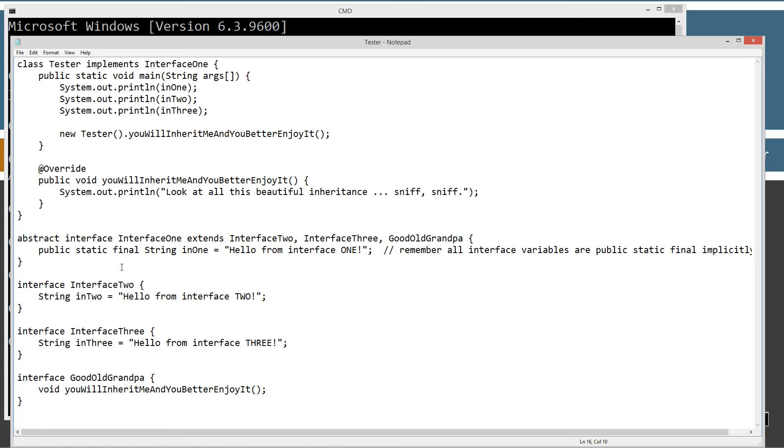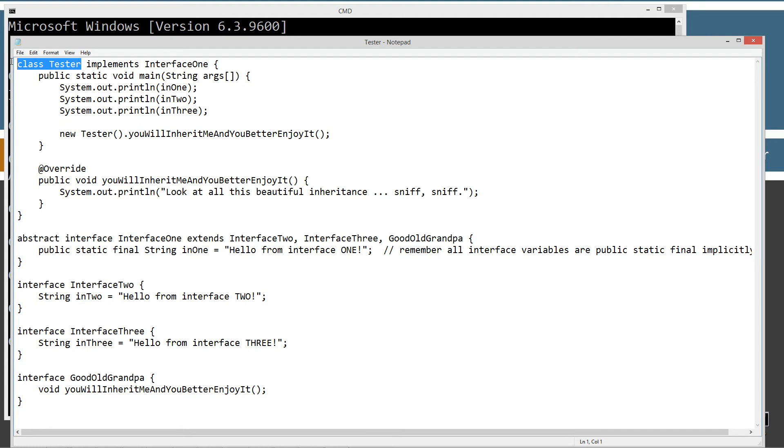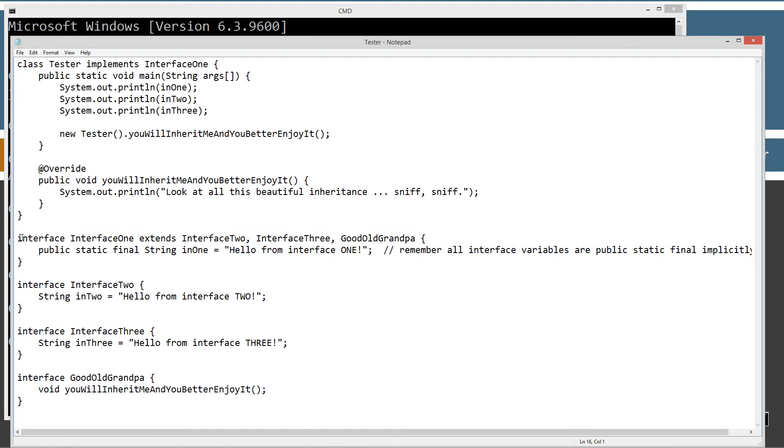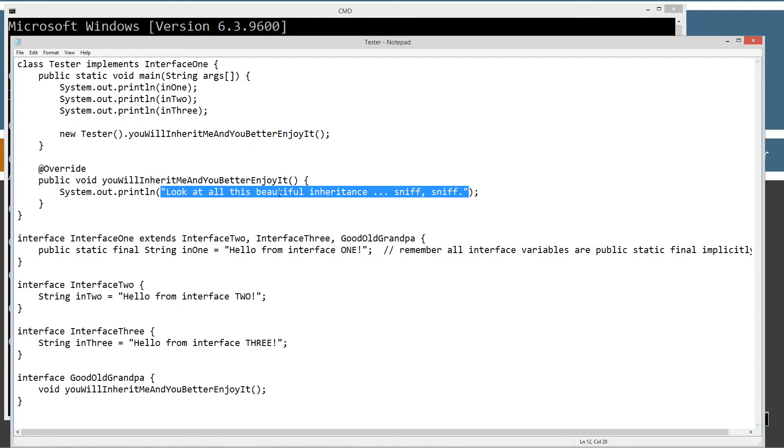Now because an interface is implicitly abstract, we'll be able to pass the buck on you will inherit me and you better enjoy it. This interface doesn't need to do anything with that. It can pass the buck to the first concrete class that implements it, which is, if you remember from my abstract class video, it's the same thing. An abstract method can be passed along any sort of abstract class until it hits a concrete class. And that's what class tester is. It doesn't have that keyword abstract in front of it. So because interface one is abstract, it doesn't have to do anything or redeclare it or anything like that. It can just keep passing the buck. So the first concrete class will be forced to override that you will inherit me and you better enjoy it. And that just simply displays to the console using the print line method this string literal, look at all this beautiful inheritance, sniff sniff.